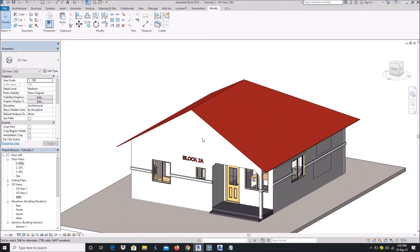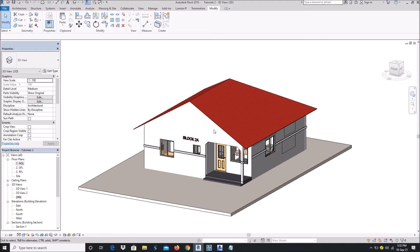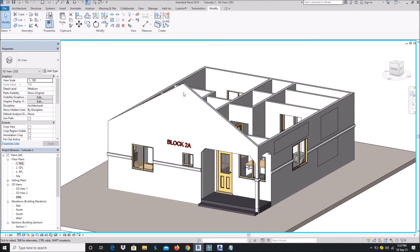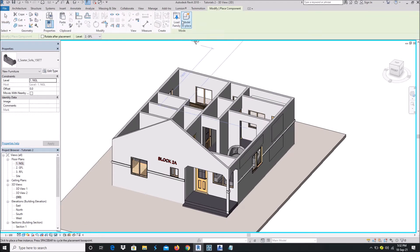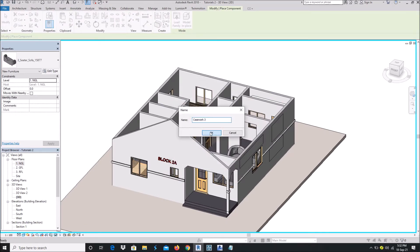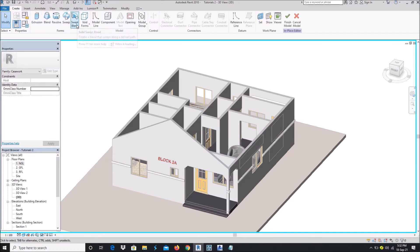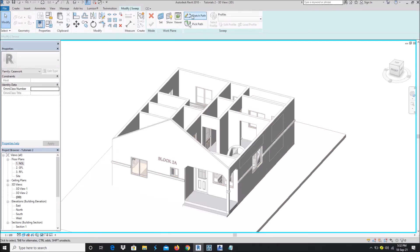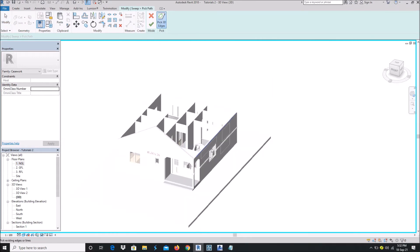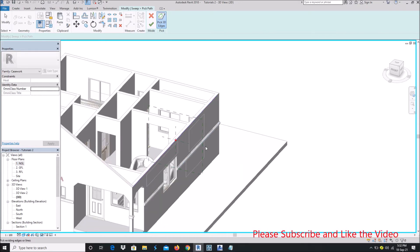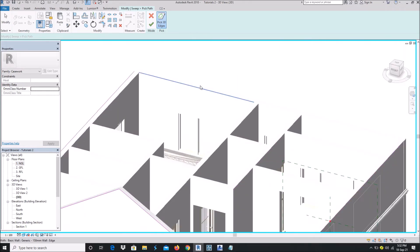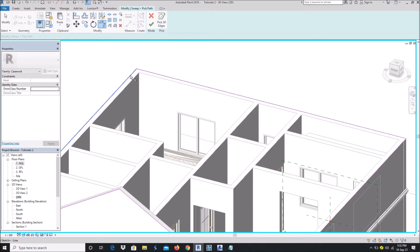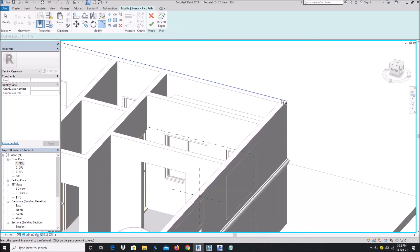First of all, let's hide this roof. Go to Components > Model in Place — let's leave that as Casework. When you go to Create, go to Sweep. If you're using Sketch Path, use Pick Path. Let's start from this place — pick here, here, here, here, and here — and make sure to join the corners together.